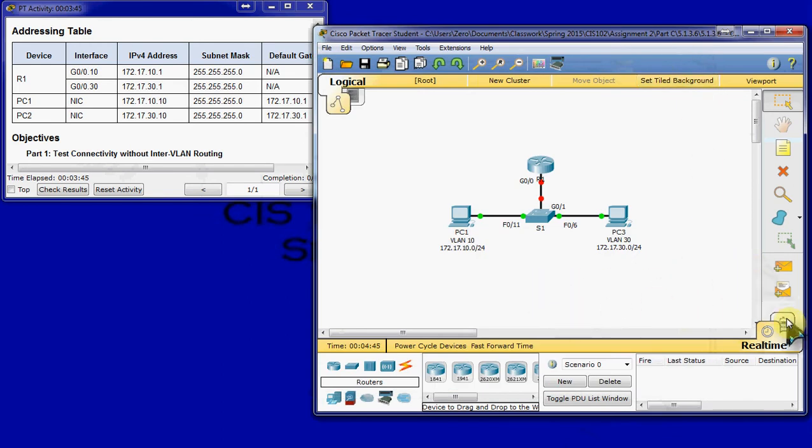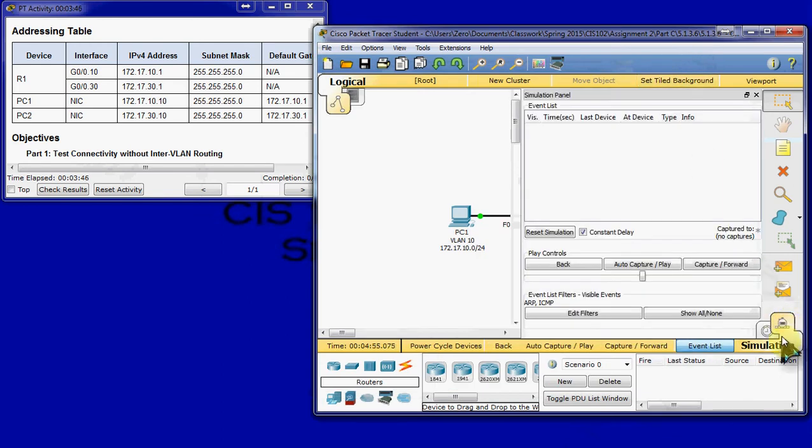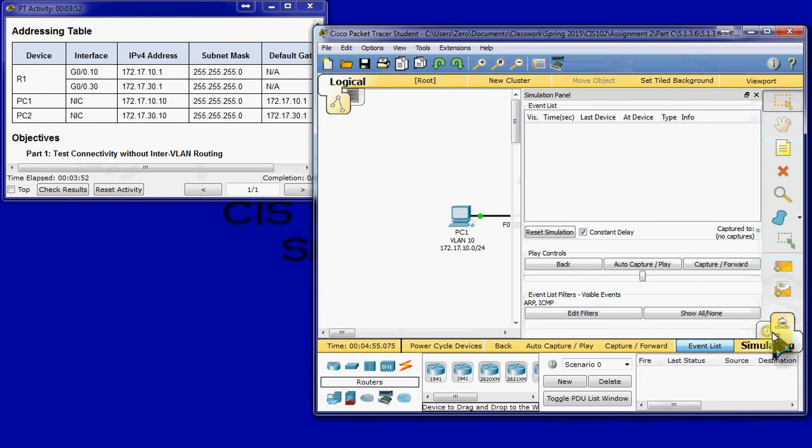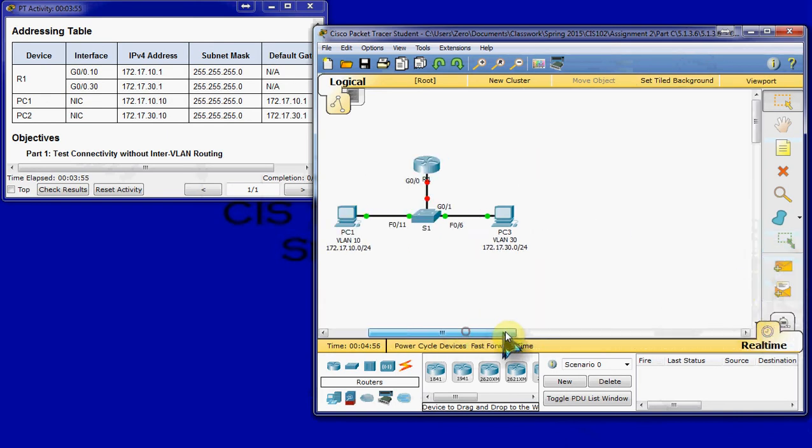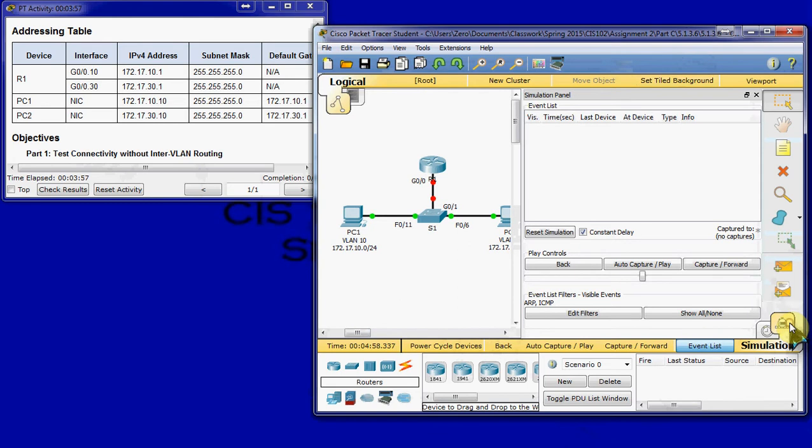So, we'll head over to simulation mode over here. Actually, I need to come back so I can see both of these. There we go.